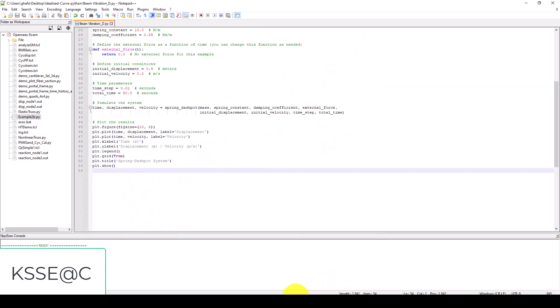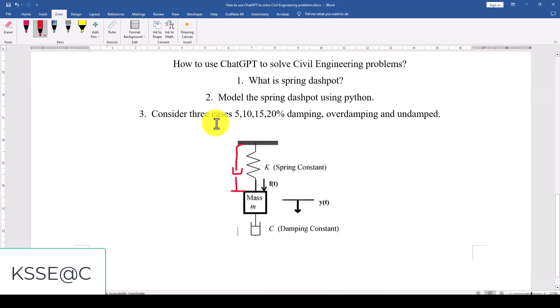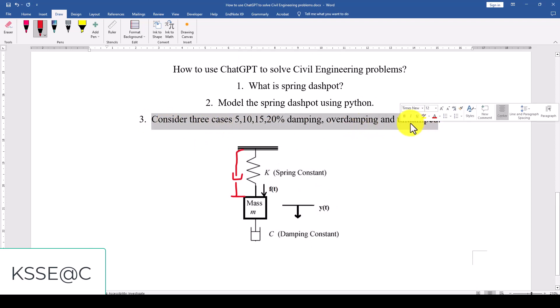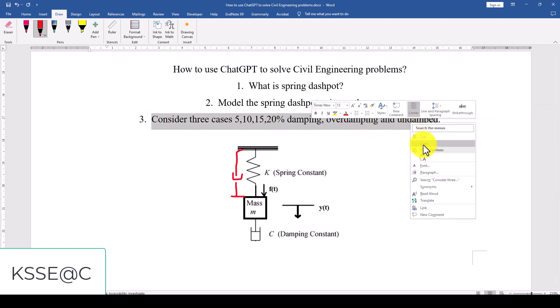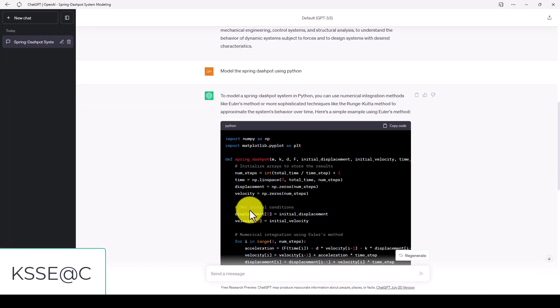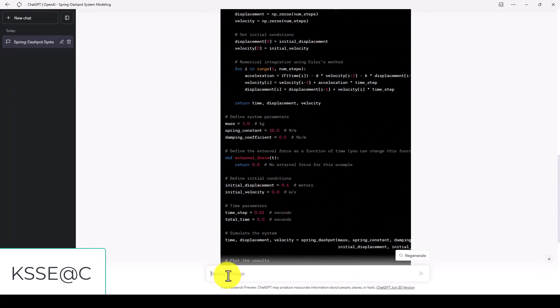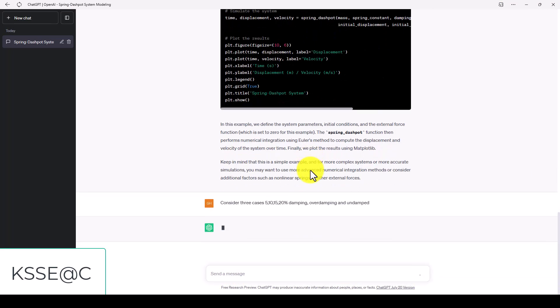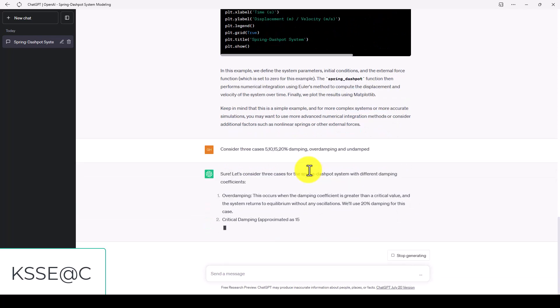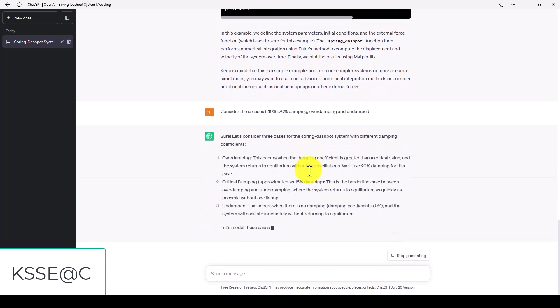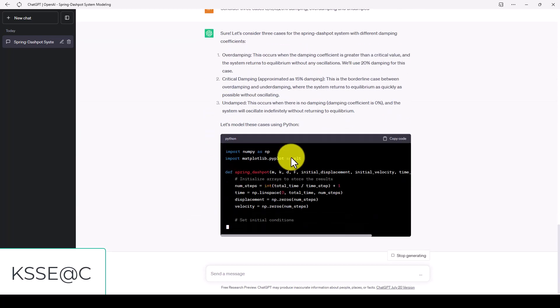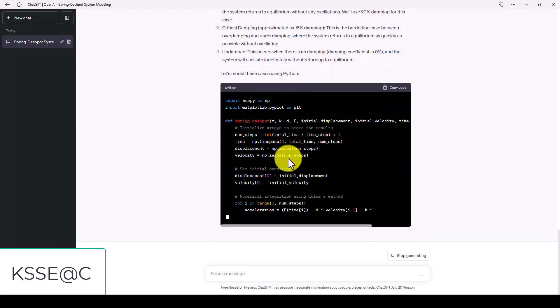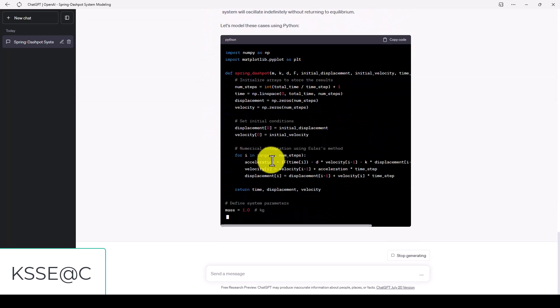Now for the last part we come back to this here and I'm going to say consider three cases which is five percent, ten percent, fifty percent, twenty percent damping, overdamping. And the program will automatically understand this scenario and it will rewrite for you a new code and you can get the result. Now we can see here the code is generated.